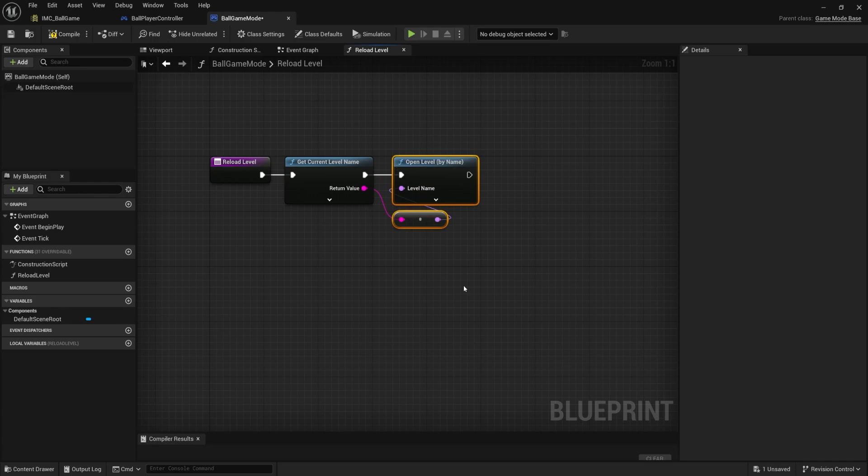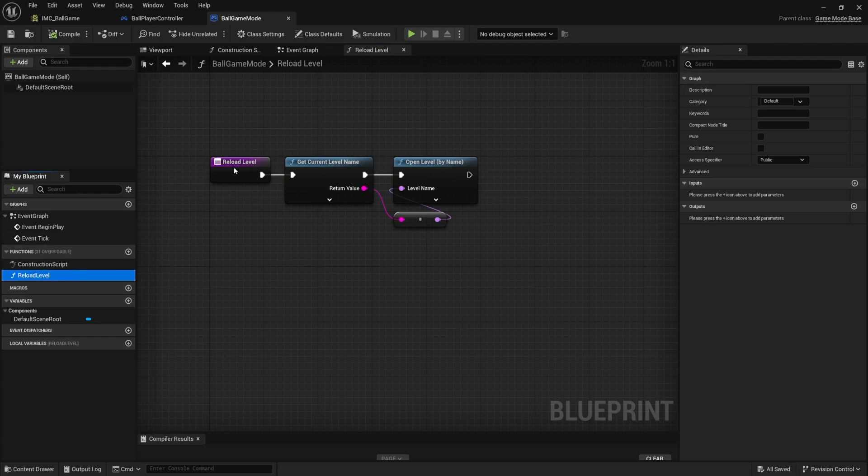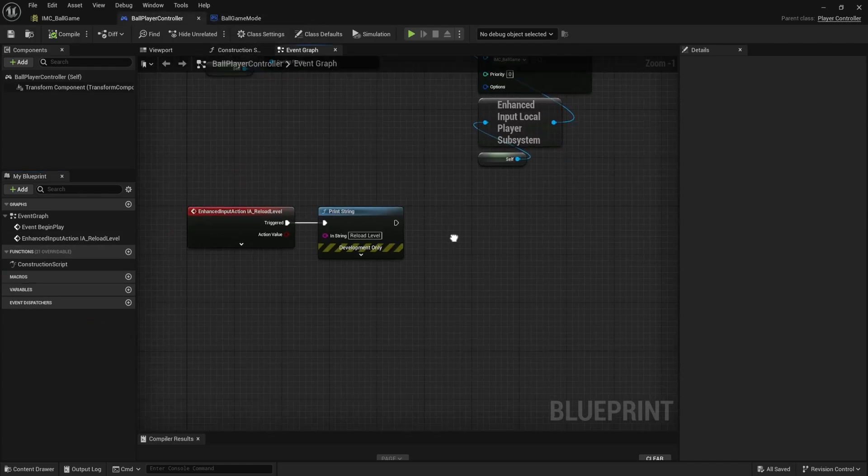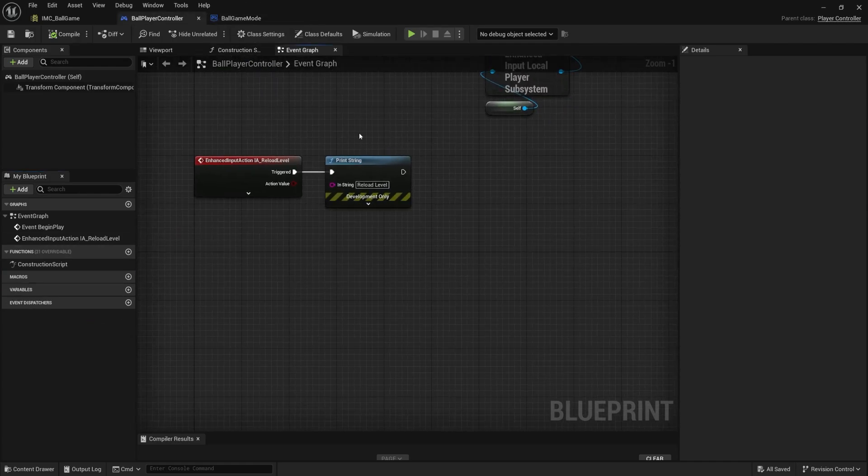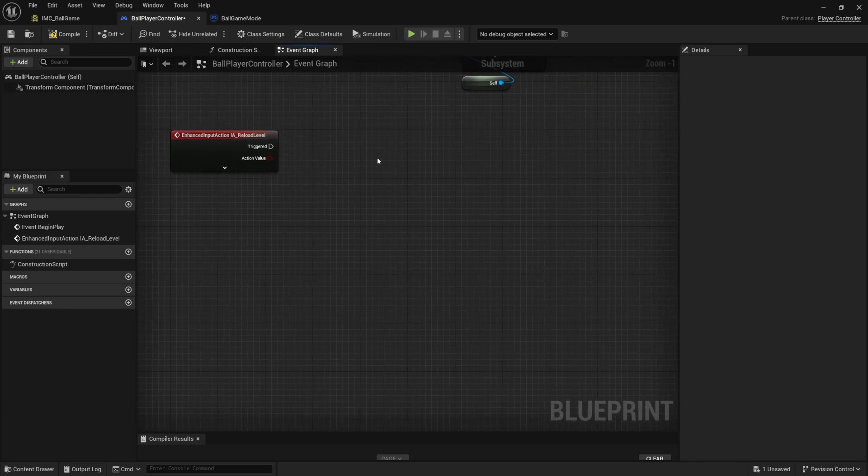So if I compile save, our function now does what it's supposed to. It's inside of the game mode, but we need to figure out how we can call this reload level inside of our game mode. Now we've been doing this before, but we'll do it again. Instead of printing that statement, I'm going to come back over into my ball player controller.